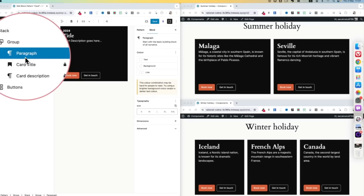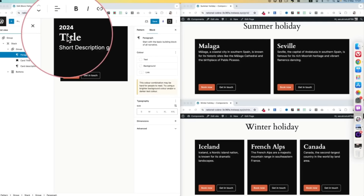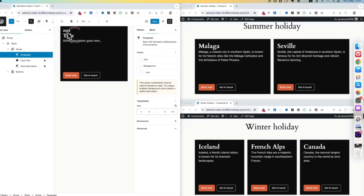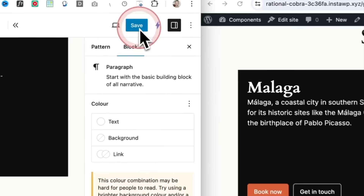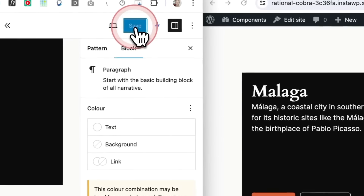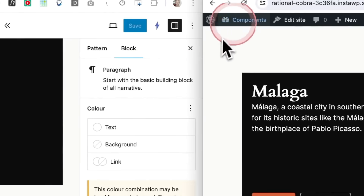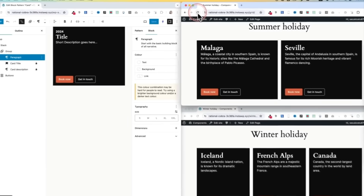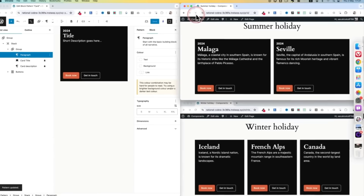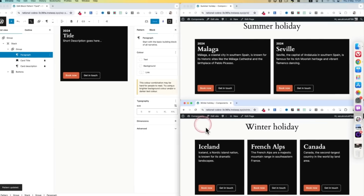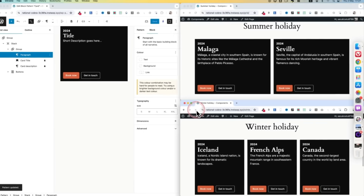So you can see here, I've added a brand new block — the paragraph block — with the date 2024 into my central pattern. I saved that, and now when I reload those other patterns that have been used on my other pages, you can see how that new block shows.